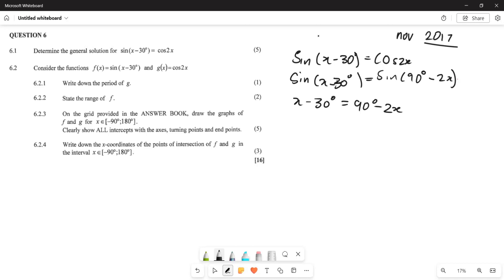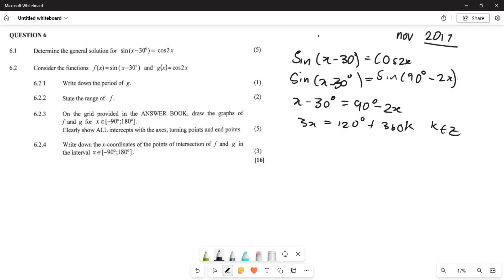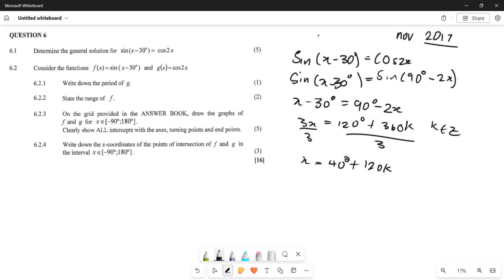Grouping like terms: bring 2x to the left side, giving 3x, and bring 30 to the right, giving 120°. So 3x = 120° + 360°k, where k is an element of real numbers. Dividing everything by 3: x = 40° + 120°k. That is the first general solution.